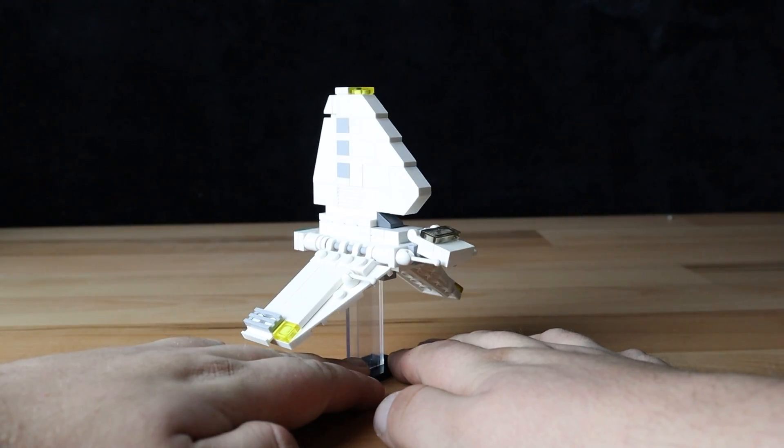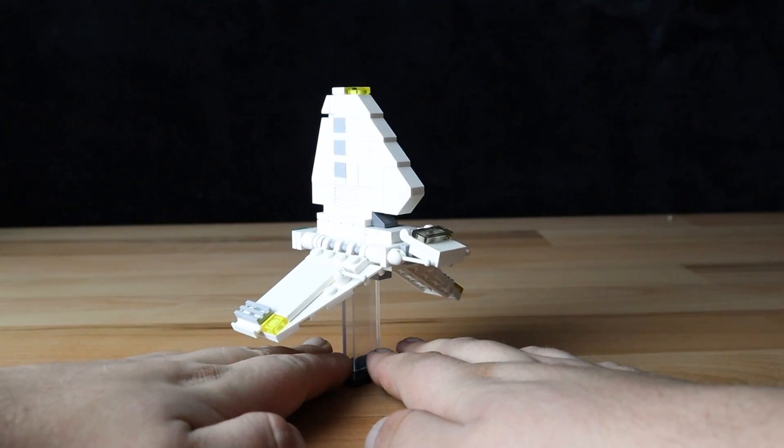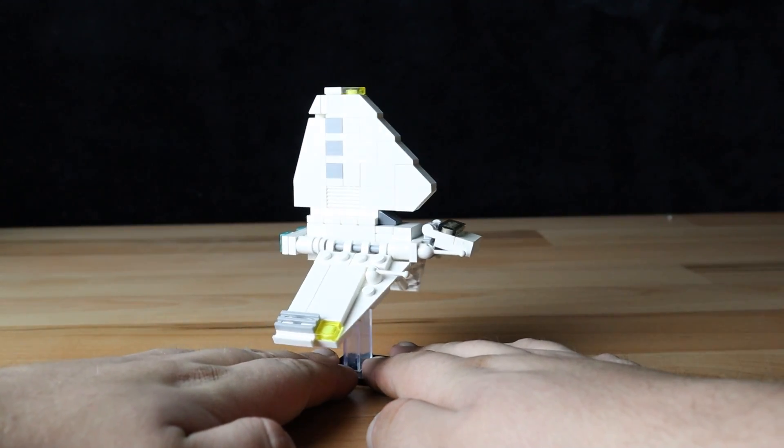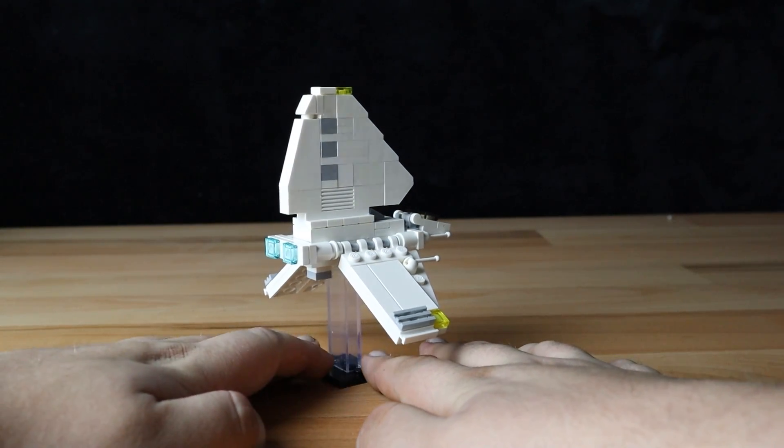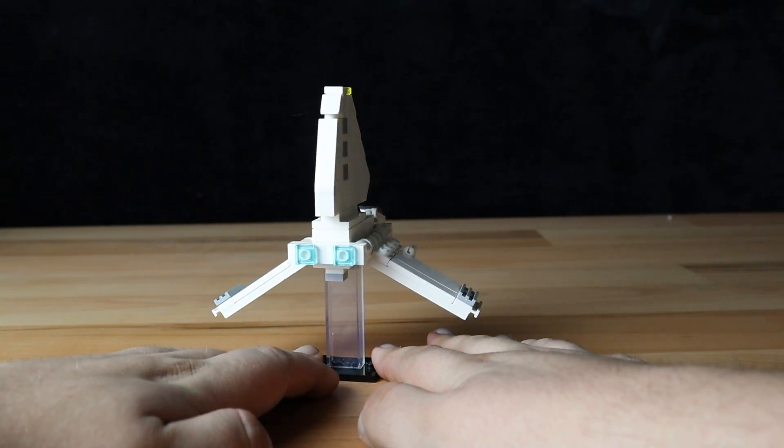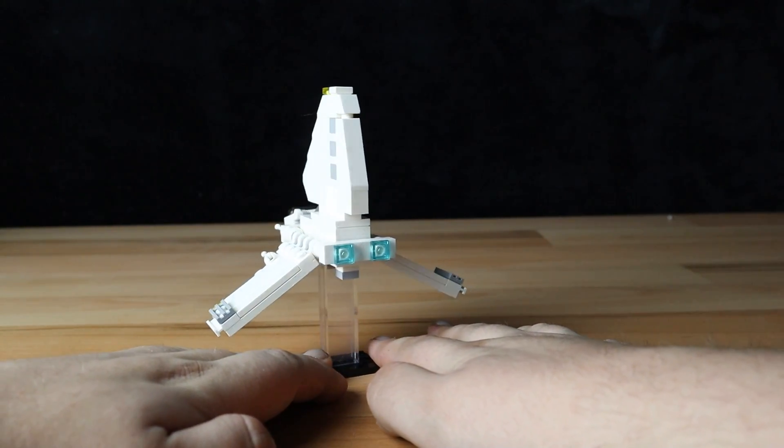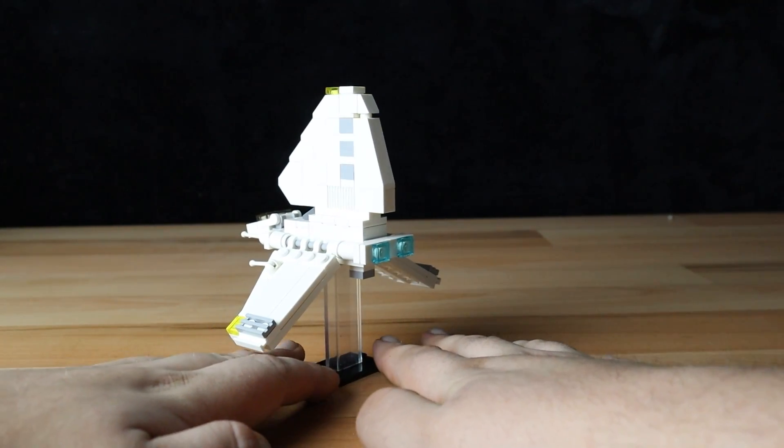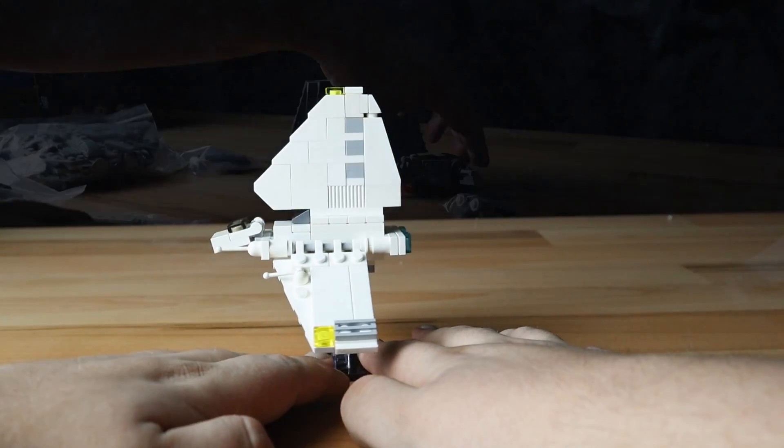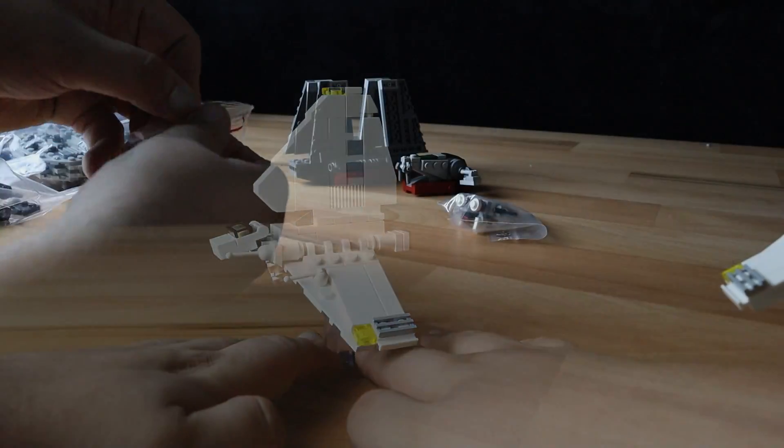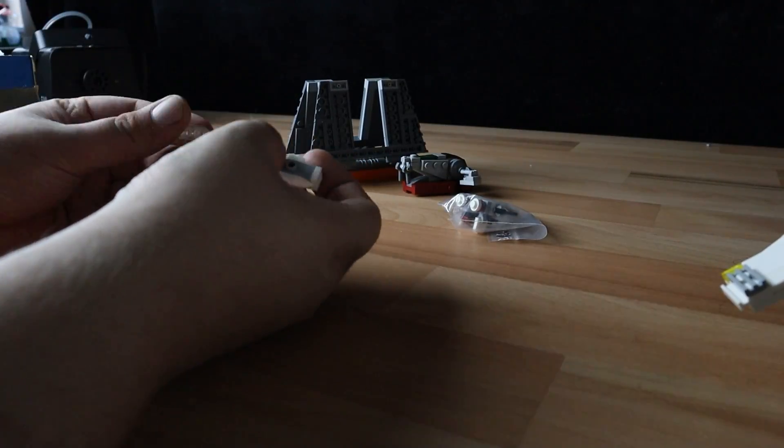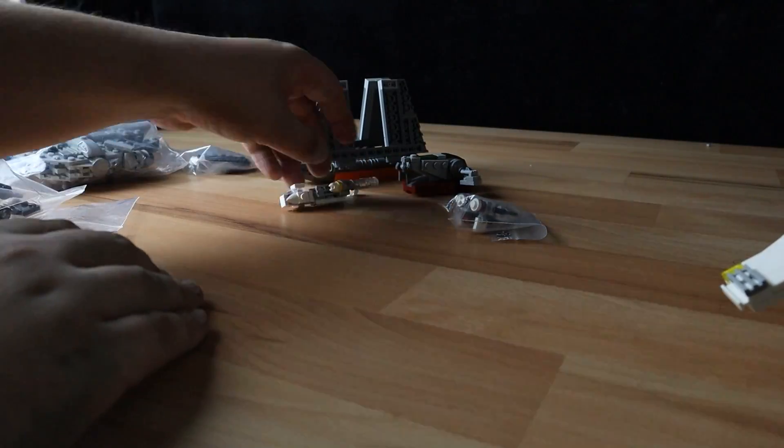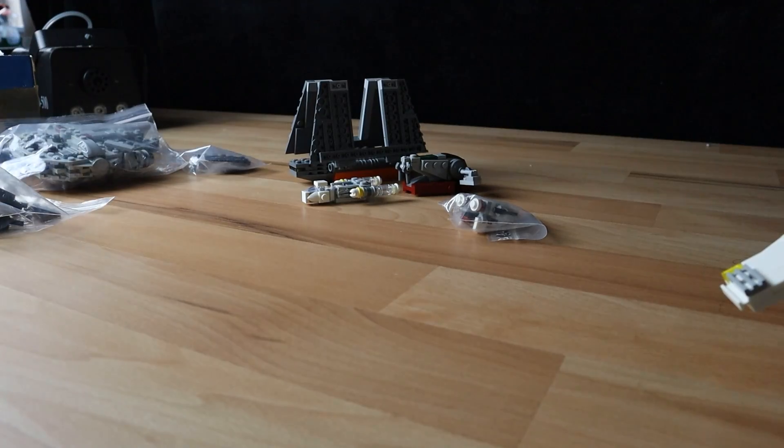He was gracious enough to send these out to me so I could make a video about these particular ships. Now these are, like I say, micro-scale ships, and as I get them out of the box here, I just want to say that they are a lot more detailed than something like a micro-fighter.